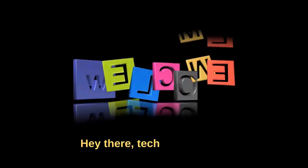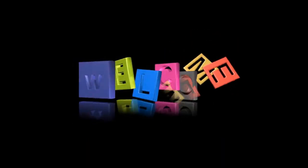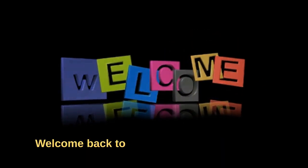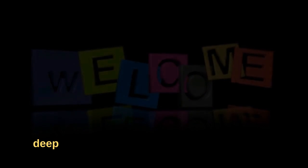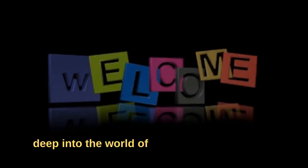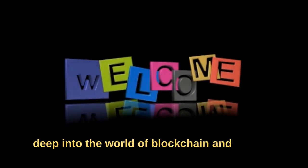Hey there, tech enthusiasts, welcome back to our channel where we dive deep into the world of blockchain and dApps.